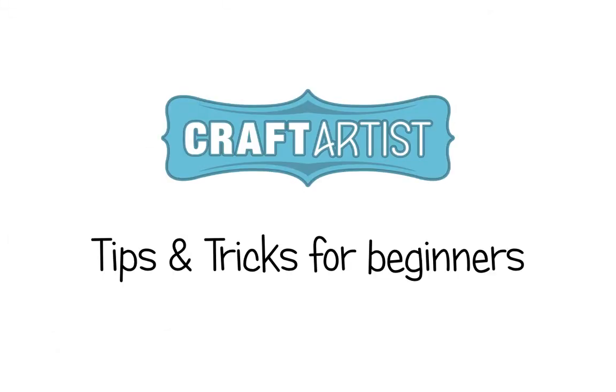This video is aimed at anyone starting out with CraftArtist that wants to know some basic tips and tricks for using the software. So let's get started.